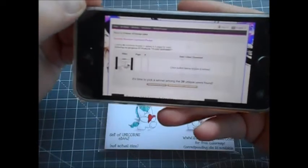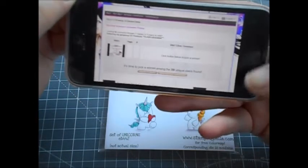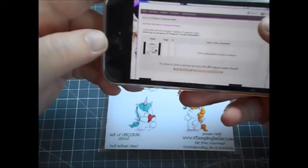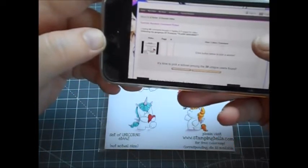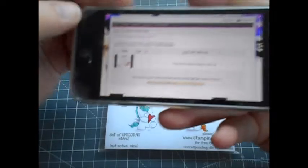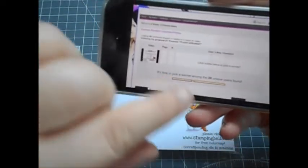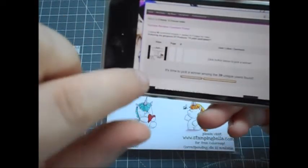I'm gonna pick a winner using the random comment picker on YouTube that I use. So I put the URL in and there's the video, okay, so I'm gonna click the button that says randomly pick a winner.